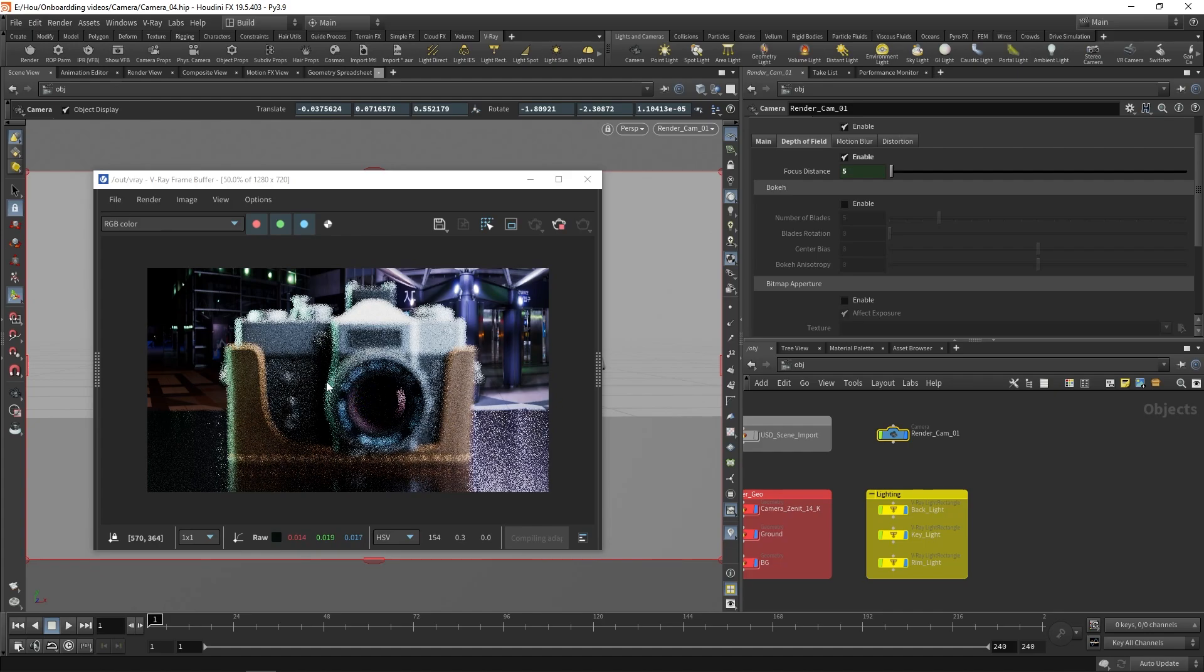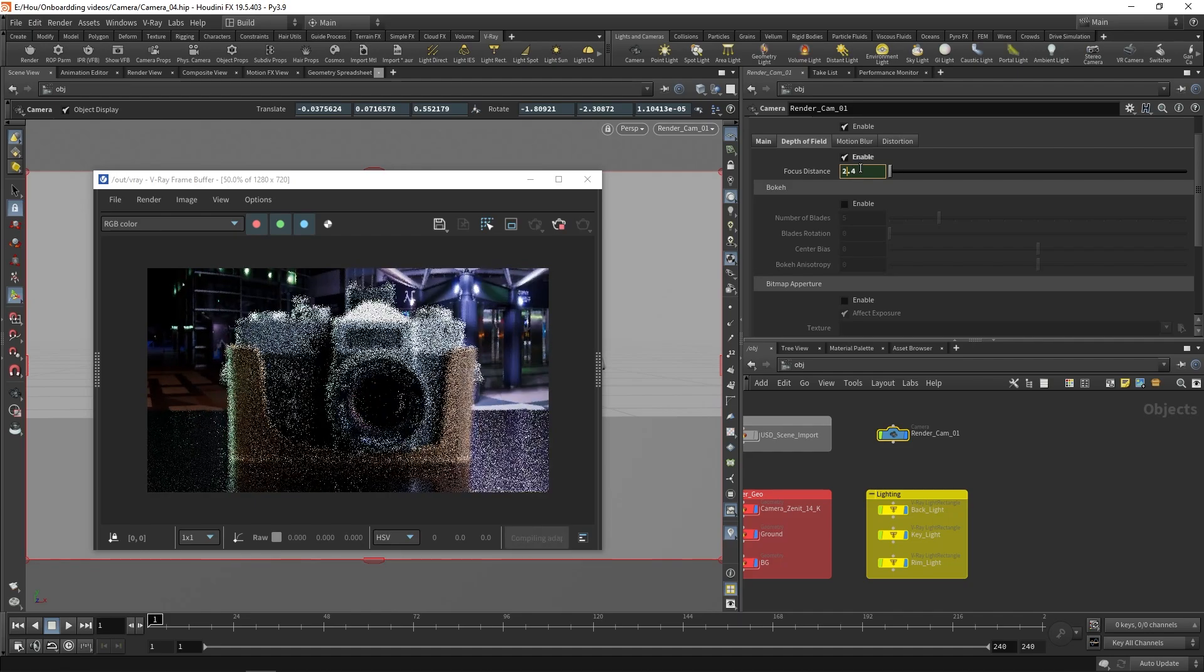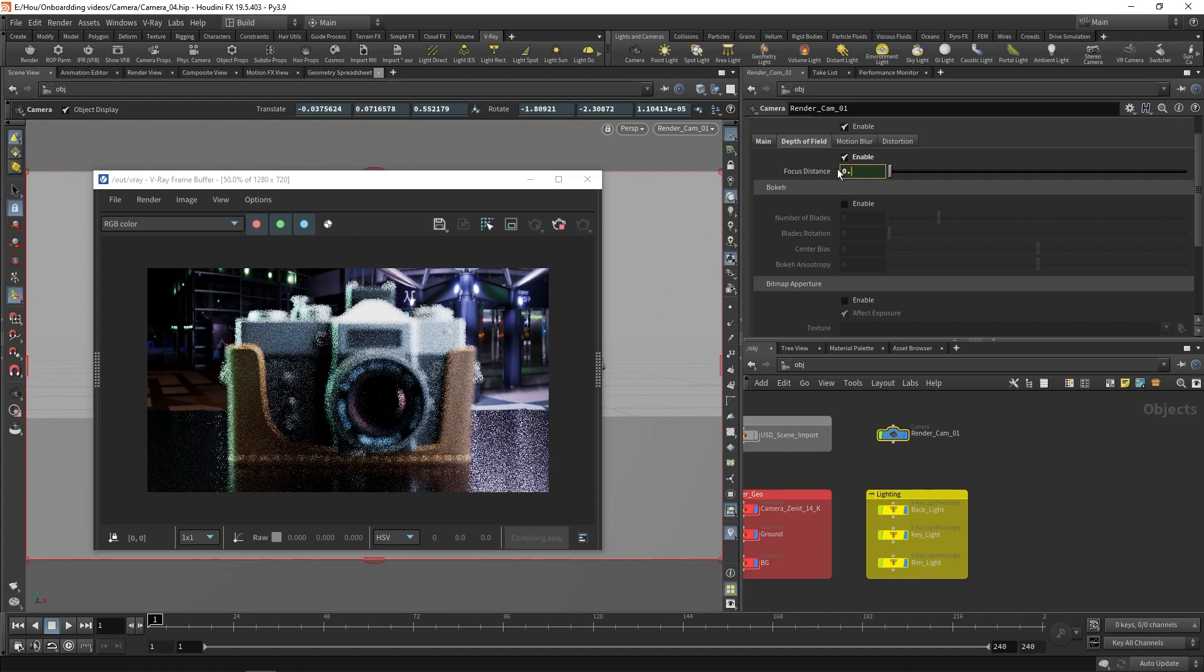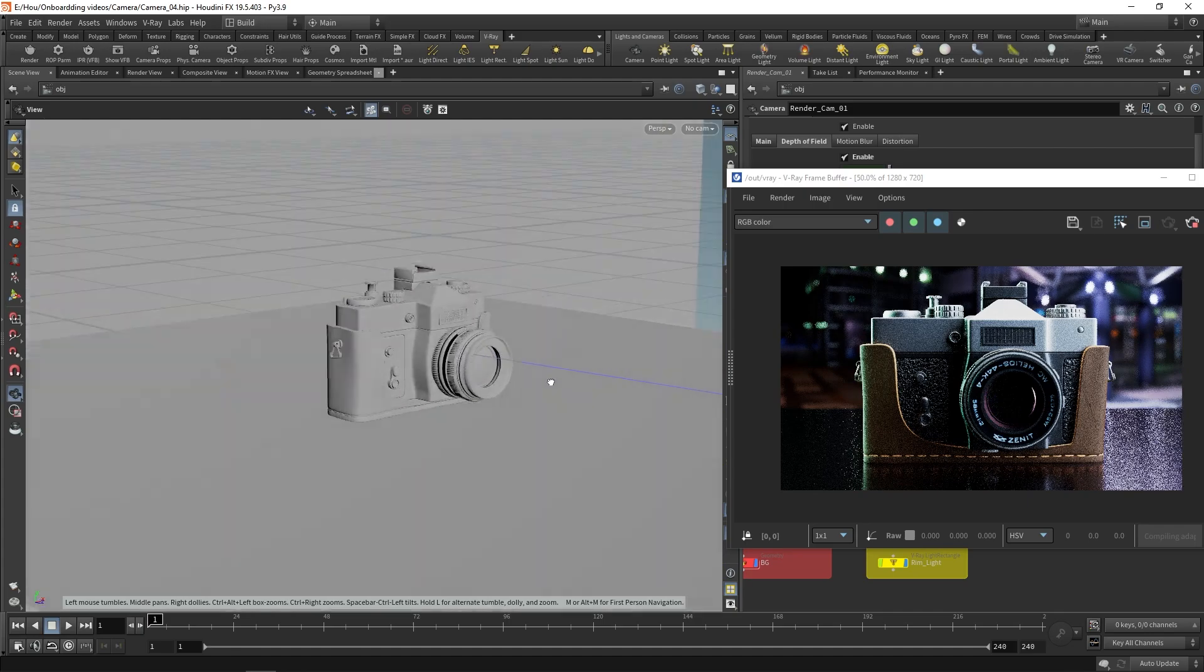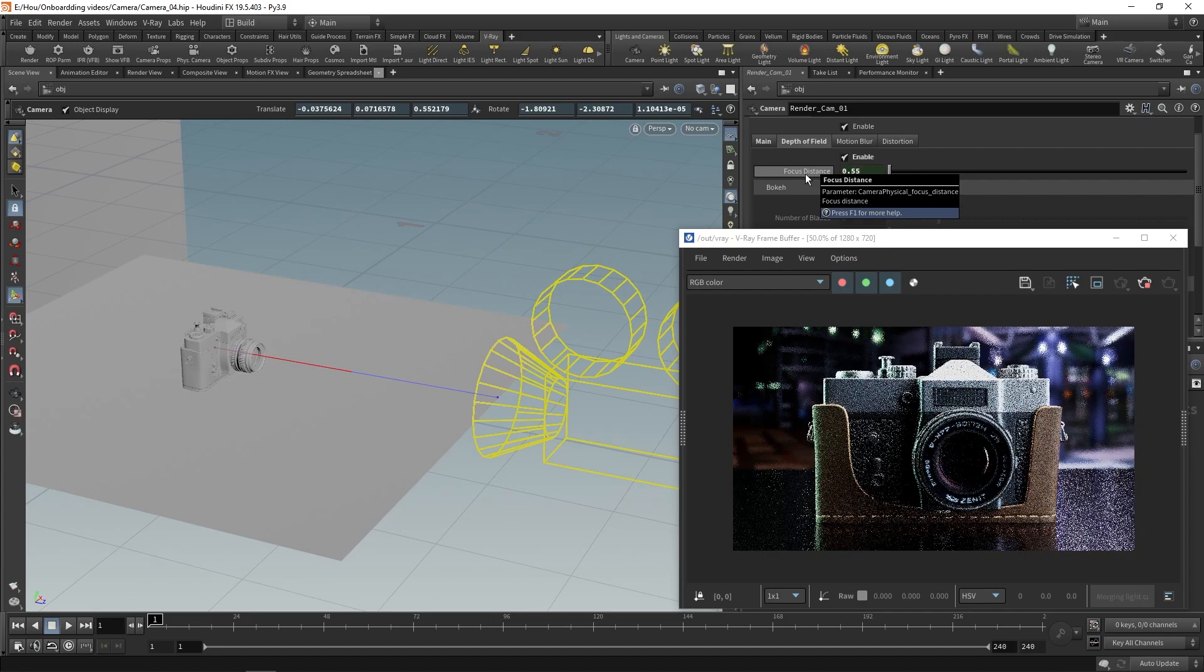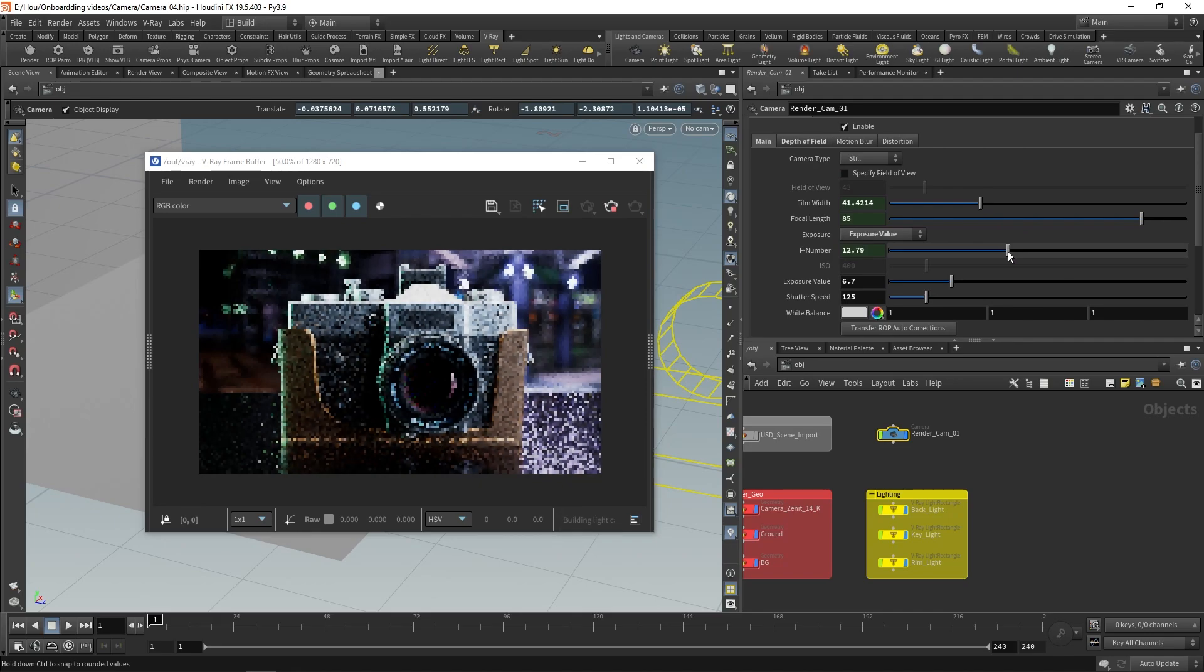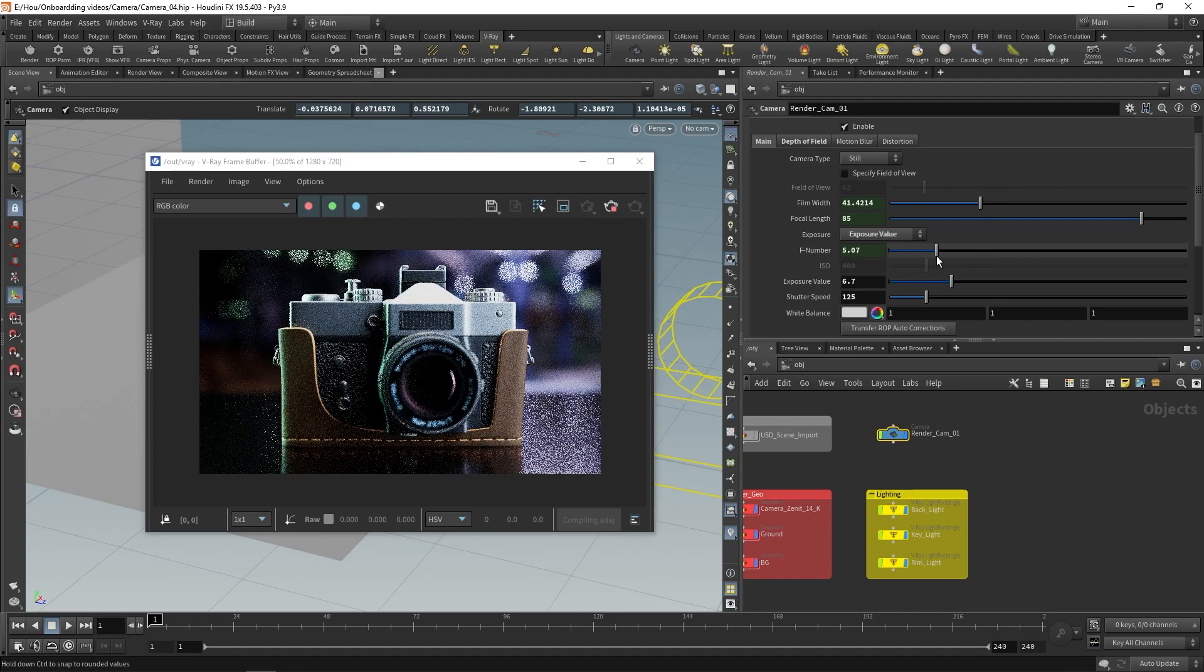To make the background out of focus instead of the camera asset, adjust the focus distance parameter. We can see where the focus point is in the viewport. The background is now defocused. We can lower the F number to make the effect stronger.